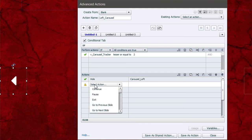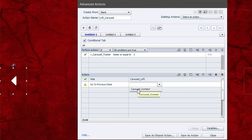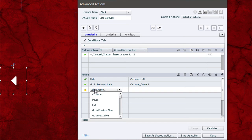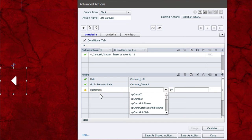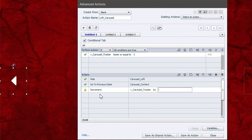Select 'Go to Previous State' and choose 'carousel_content' — again, properly labeled. Also decrement the carousel tracker variable by a literal value of 1. Decrement is the opposite of increment — it reduces the value, keeping our tracker in sync with the current state position.